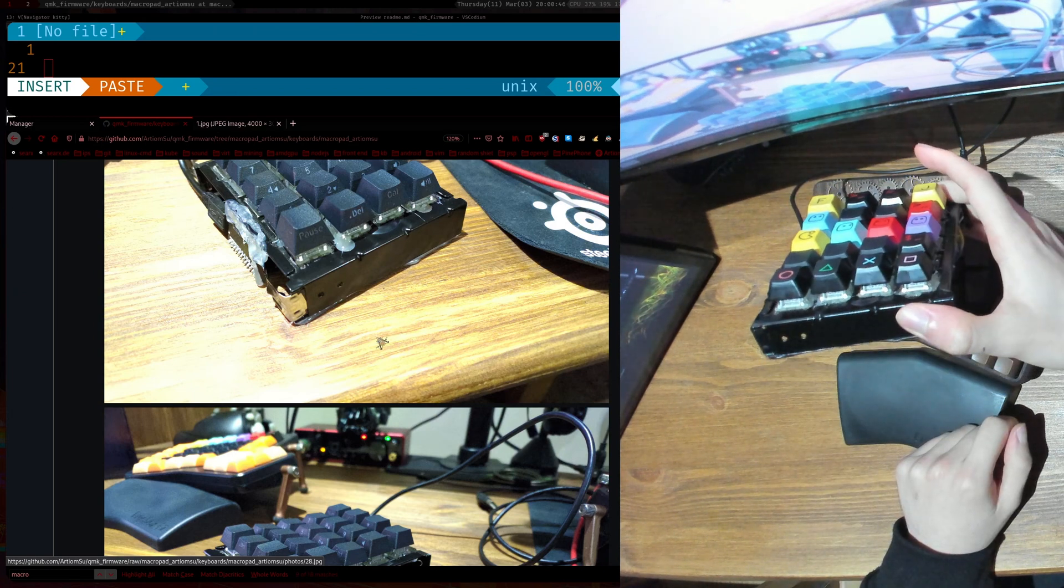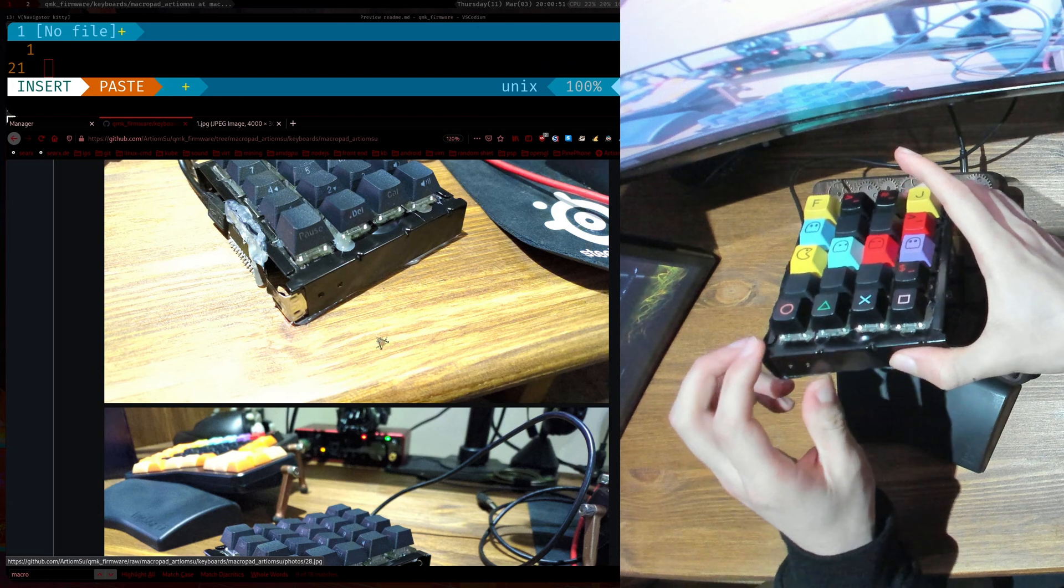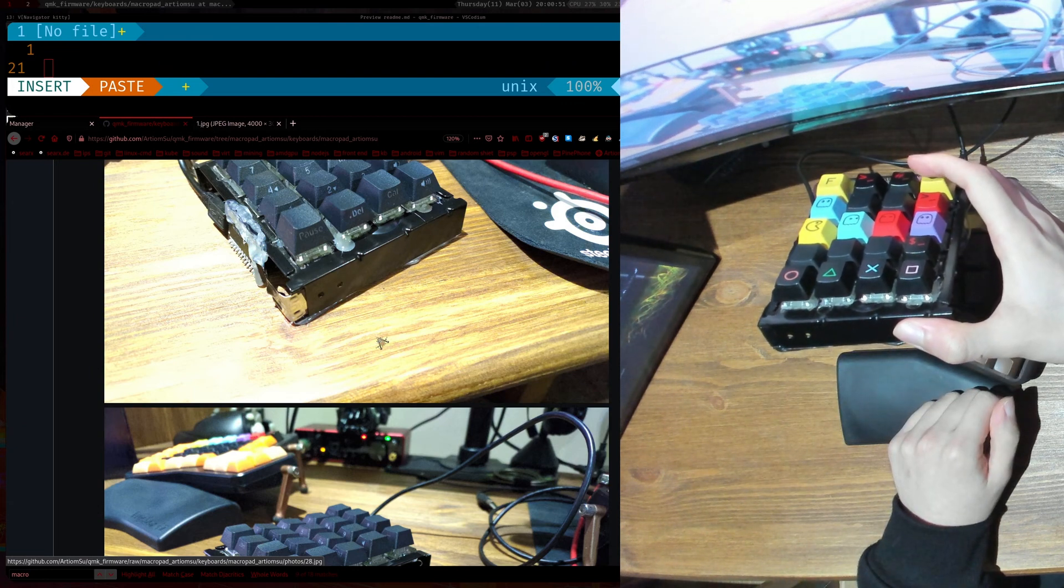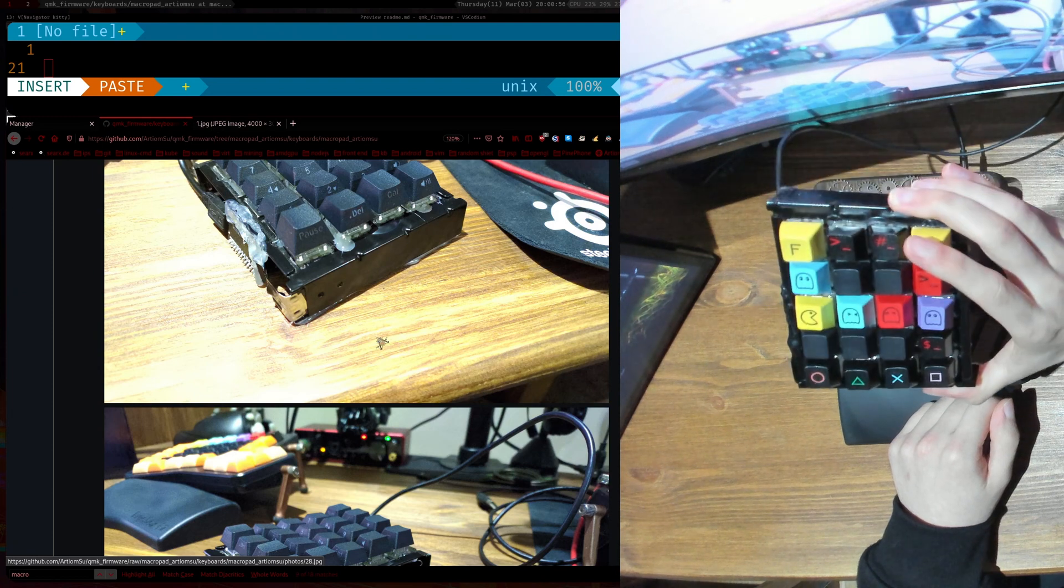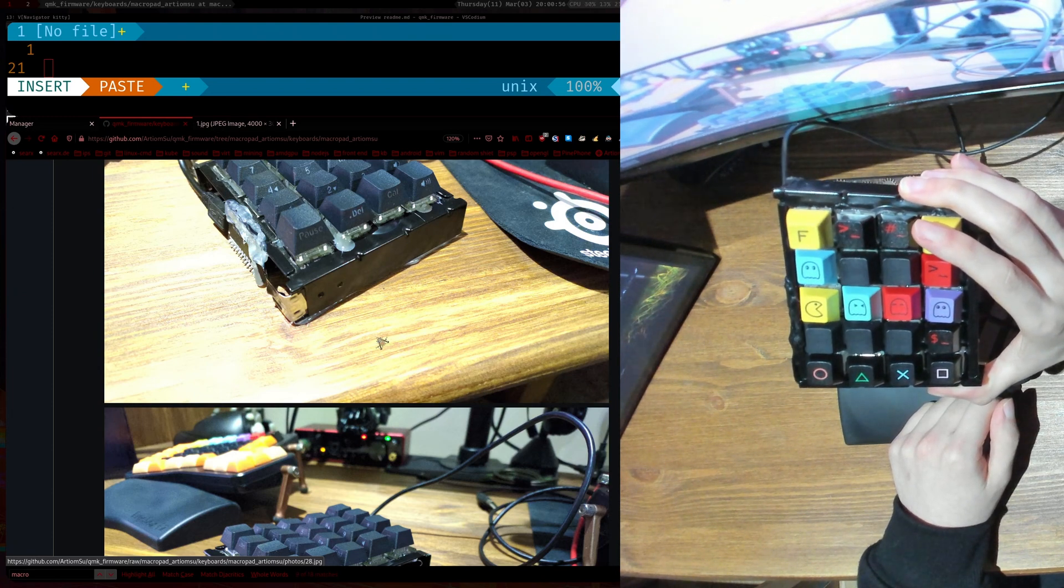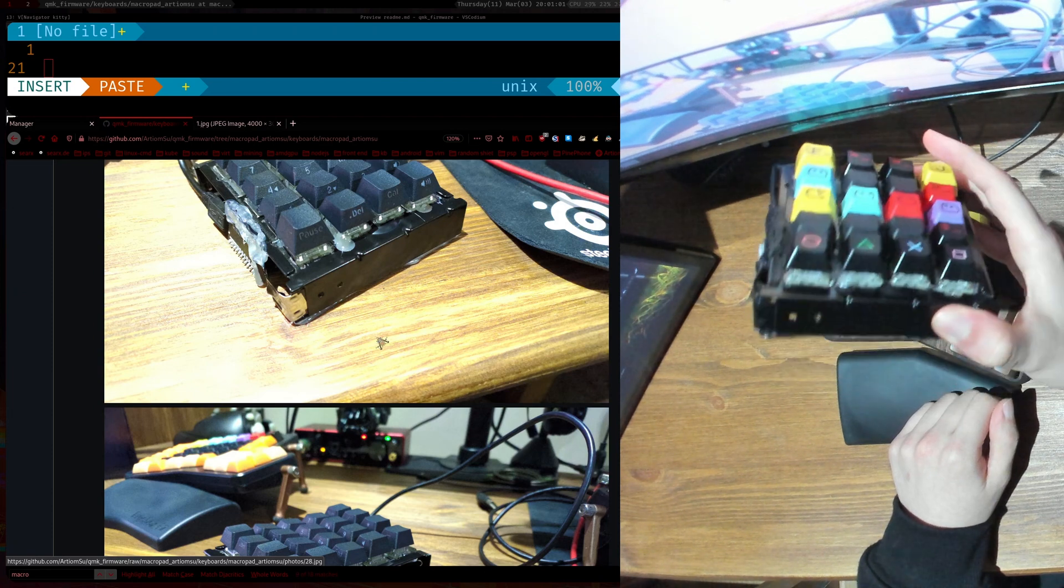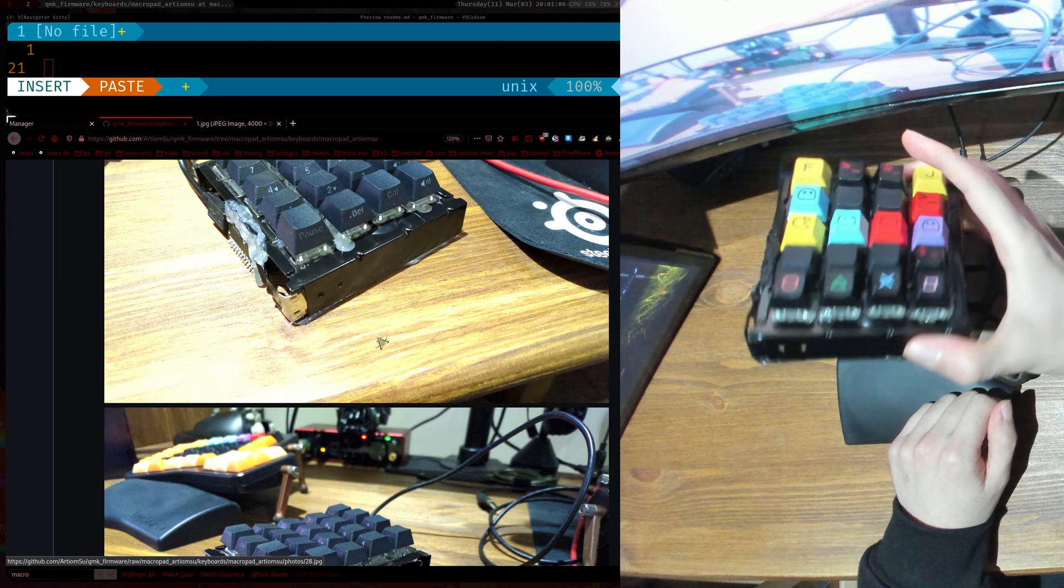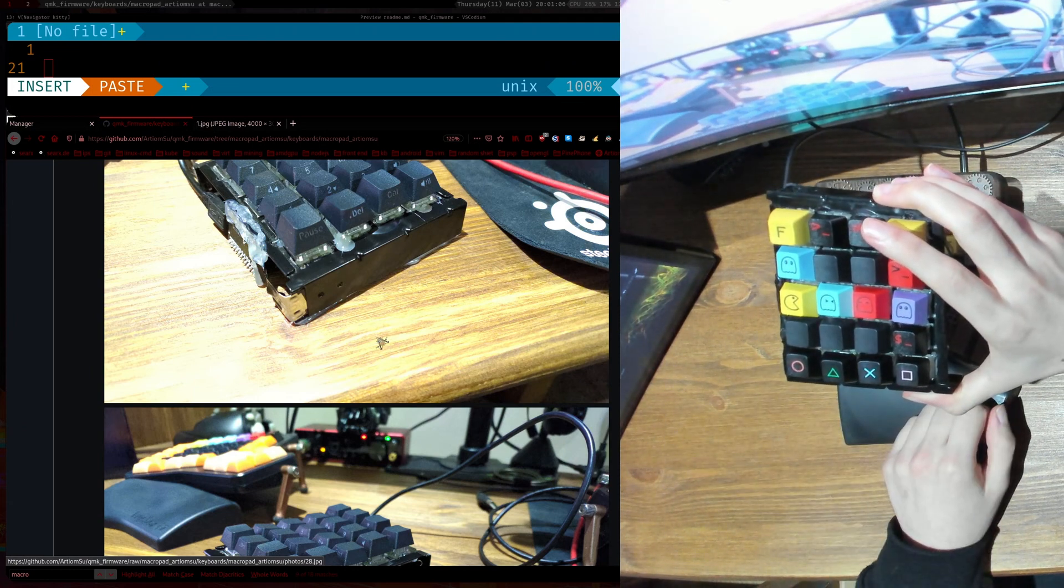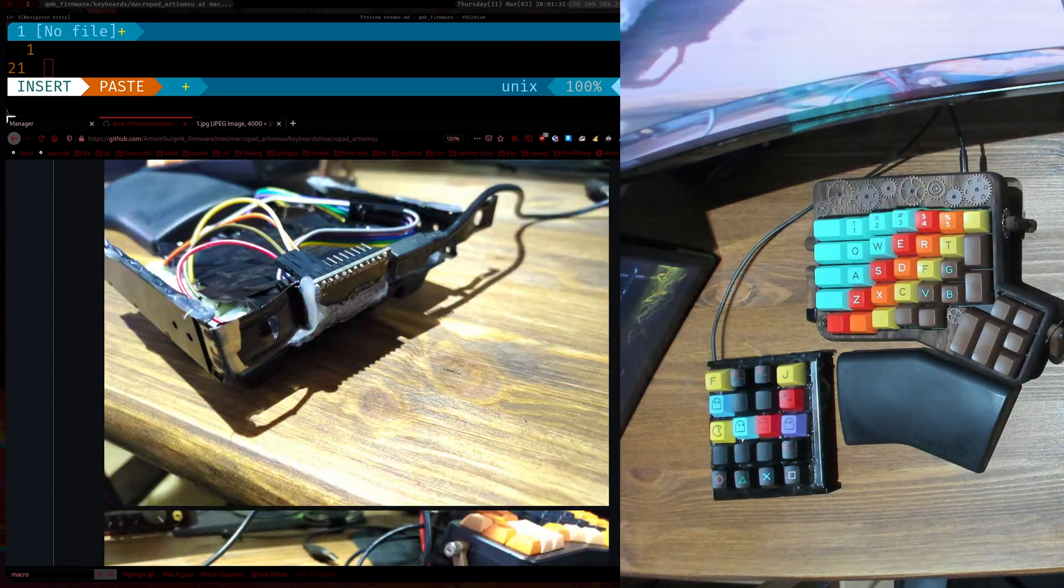So these Cherry MX Blues they normally go for like 10 euro per 10 switches. And since here it's just a little bit over 10 switches, you would spend like say 20 euro on switches. And then keycaps you could just pull them off on your random keyboard. All right, so thanks for watching and bye bye.